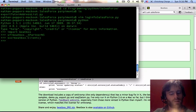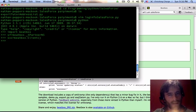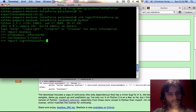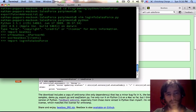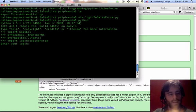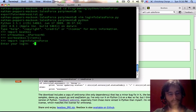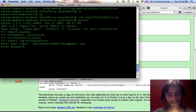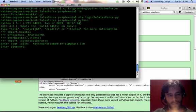This is going to store my pass and my login. Import login to salesforce.py, that's going to look in the current directory. Excellent. Okay. What's my login? Maythesforce be with you at gmail.com. Enter your password.